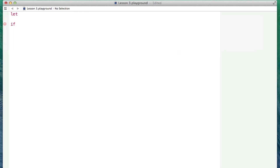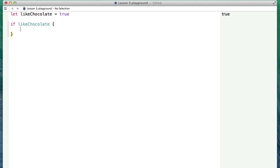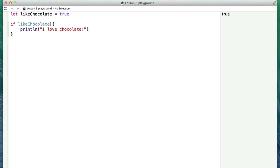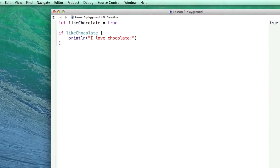An if statement just says: if this thing is true, then execute the following code. Let's go back to something we talked about in the very first tutorial, which is a bool. Let's say I have an example where I like chocolate — like chocolate is true. So if we like chocolate, then we'll do something. We're going to print out a little message saying 'I love chocolate.' What this is saying is: if this condition after the if statement is true — whatever is from after the if to before the curly brace — then execute this code.